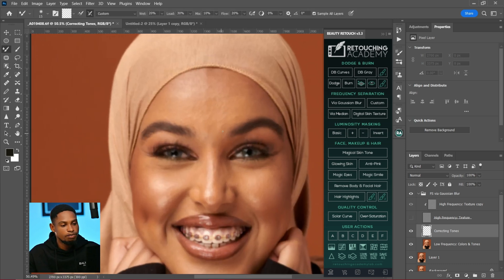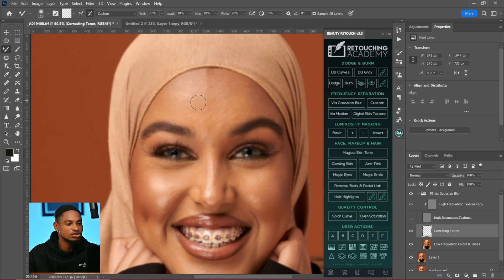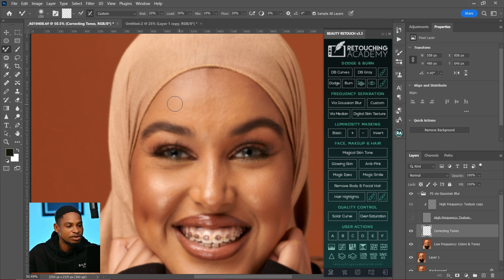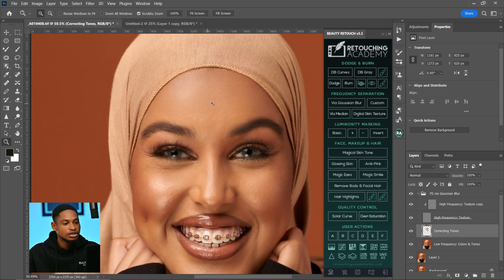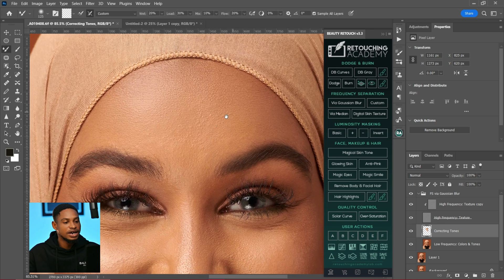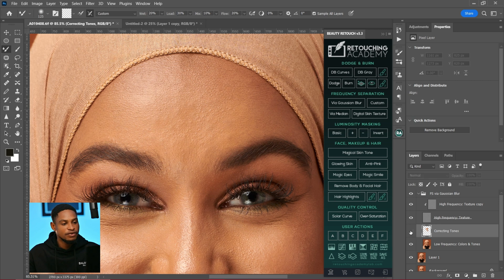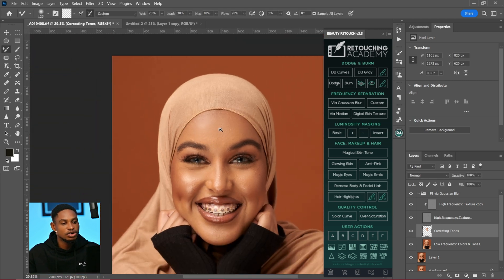I'll paint on this image using the smaller frequency separation blur radius so you can see the effect. Now let me show you the before so you can see how smooth this image is looking. This is the before and this is the after — you can see how smooth it's looking because we used a smaller blur radius.